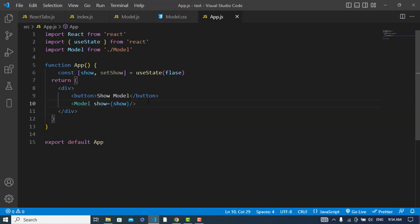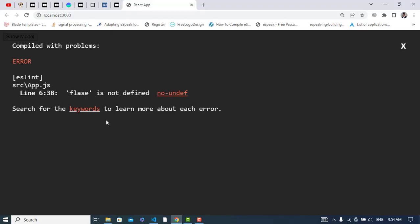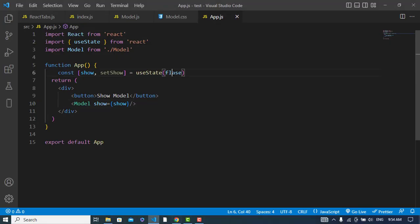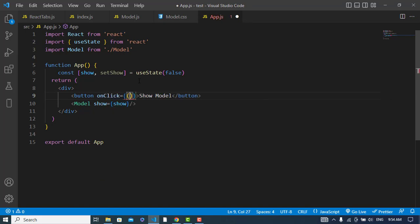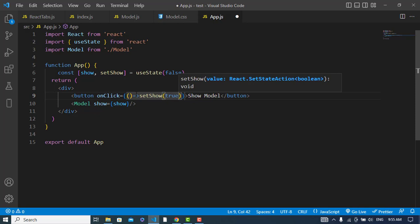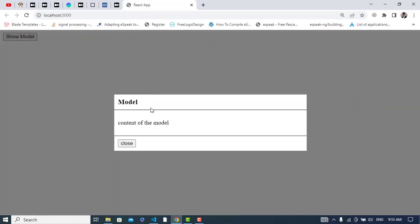There was a spelling mistake — 'false' — let's fix it and check. By default the modal has disappeared. Now let's click 'Show Modal' — we didn't see it, we need to apply the onClick. We'll call setShow and pass true whenever we click the button. Let's check — click it, and now we have our modal.